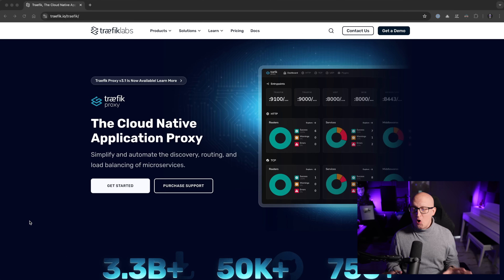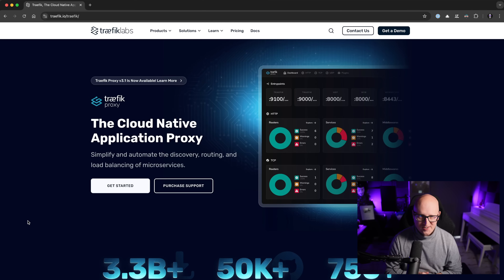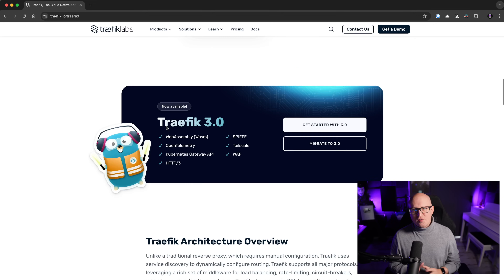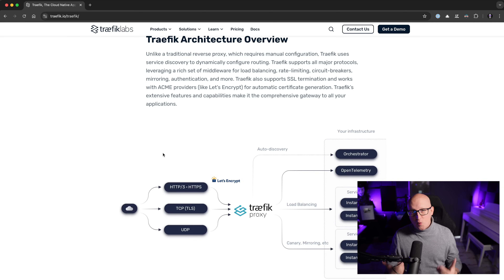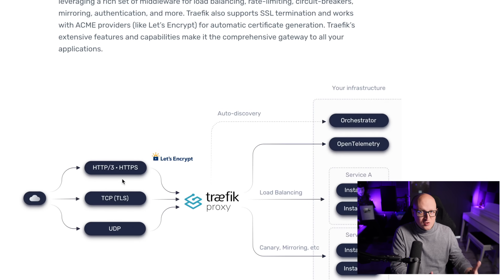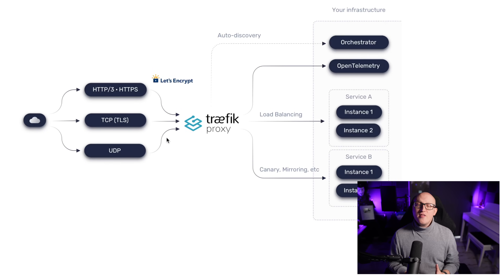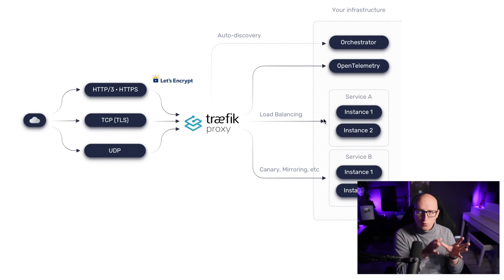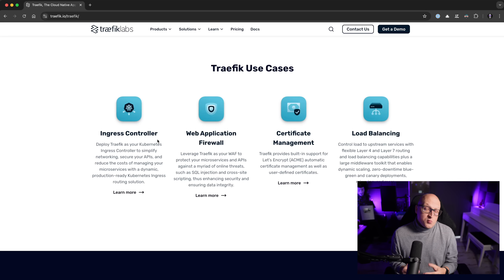Traefik is a free and open source reverse proxy that allows you to route network requests to services and APIs in an easy way. It is often used to add better control and protection to unencrypted web applications by adding HTTPS or TLS encryption. It can also act as a load balancer to automatically distribute incoming requests to multiple target services or nodes — that's why it's often used as a Kubernetes Ingress Controller. But in this video we'll focus on Docker only. Traefik is a pretty versatile application and that's why I absolutely love it.